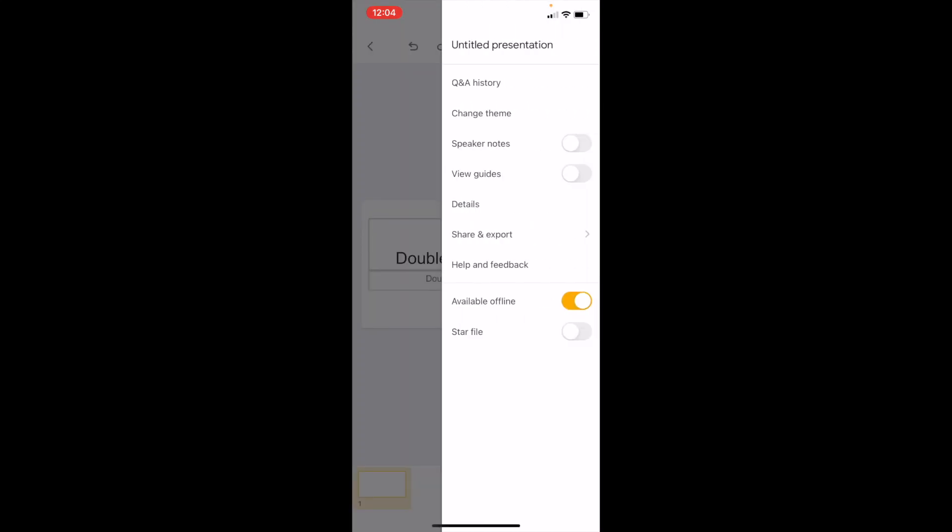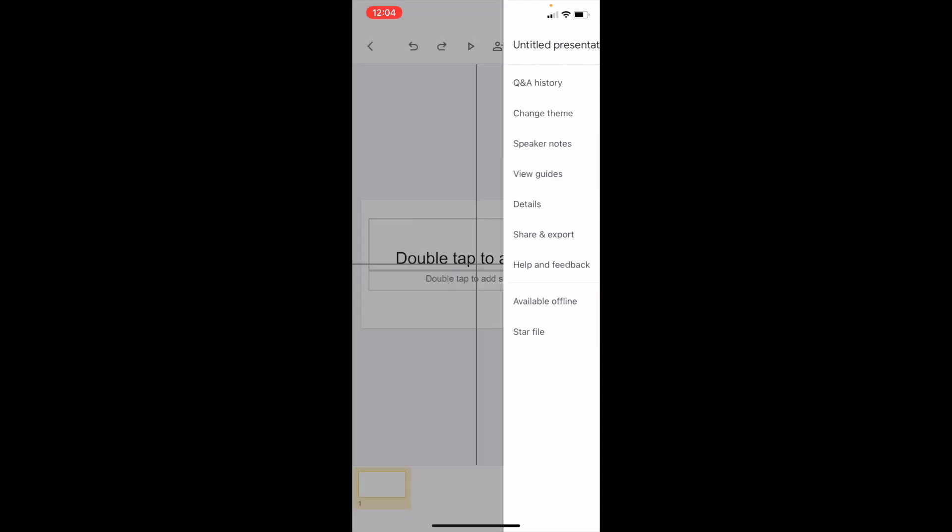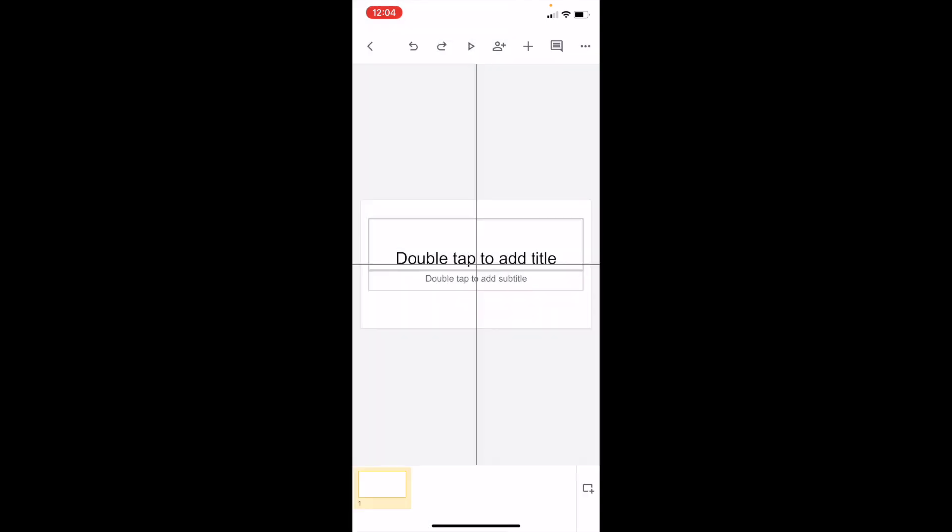Then about four options down, it says view guides. Make sure that is turned on. If it's turned on, it's going to be a yellow highlight right there.